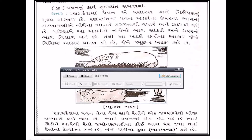પવનનું કાર્ય - ઉદાહરણ સહિત સમજો. રણ-પ્રદેશમાં પવન ધોવાણ અને નિક્ષેપણનું મુખ્ય પરિબળ છે. પવન ખડકોના ઉપરના ભાગની સરખામણીએ નીચેના ભાગને સરળતાથી વધારે ઘસે છે. પરિણામે ખડકોનો નીચેનો ભાગ સાંકળો અને ઉપરનો ભાગ વિશાળ બને છે, જેથી આ ખડકો છત્રીના આકાર જેવો વિશિષ્ટ આકાર ધારણ કરે છે, જેને ભૂ-છત્ર ખડક કહે છે.